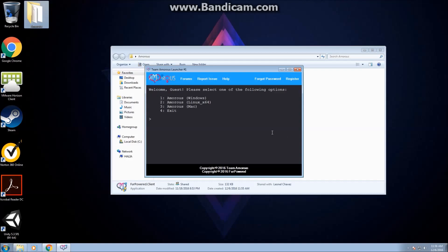Now we're going to choose our operating system. Windows, so we're going to type in one.